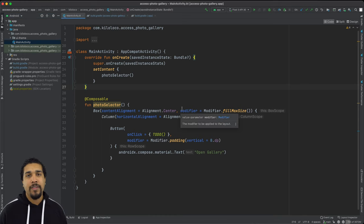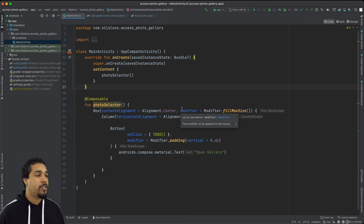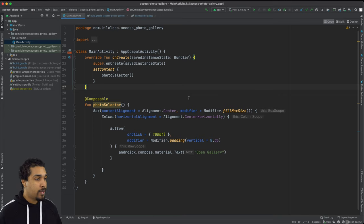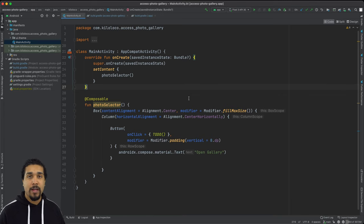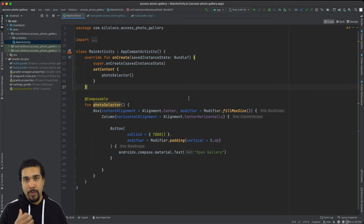So, like I said, the on activity result has actually been deprecated. So we need to do this new way of observing activity results. So what we're going to do is we're going to create a launcher that's going to handle what happens when we launch an activity result.